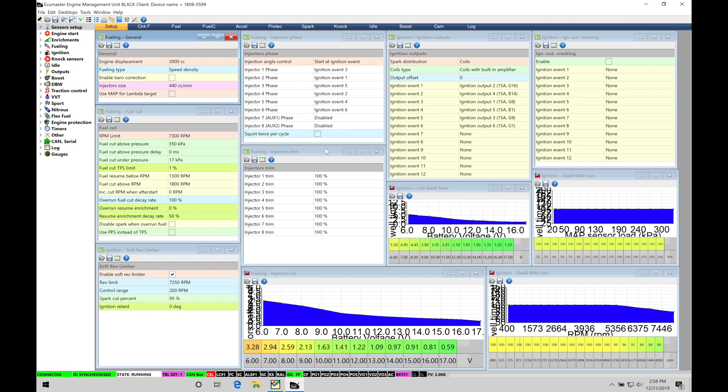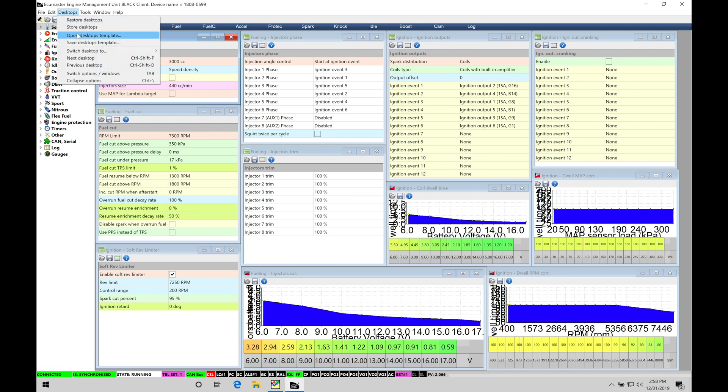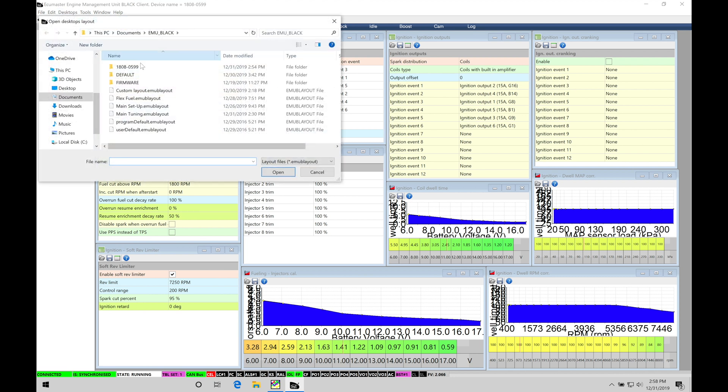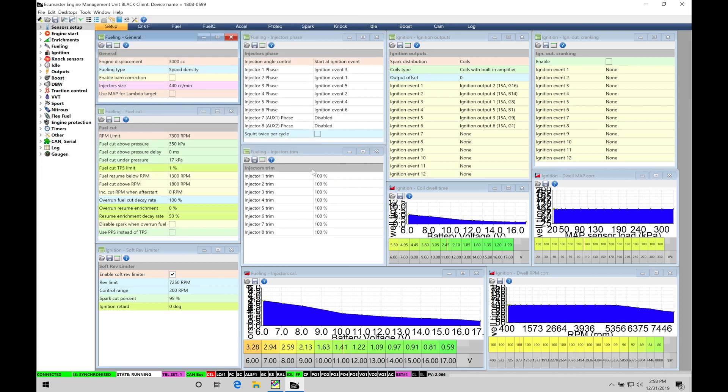Now, before we jump into the tutorial here and starting to take a look at the data logging, we need to make sure you're going to be using the same page layout that I have here so you can follow along. Everything's going to be making sense. So make sure you go to your desktops, go into your open desktop template, and then move down here and select your main tuning template. It's going to be this option here that we provided already in the training course.